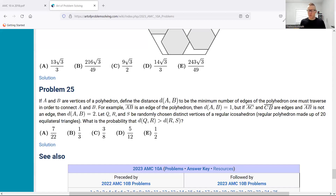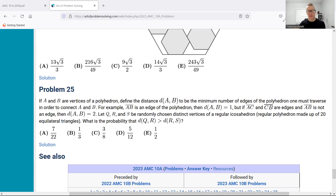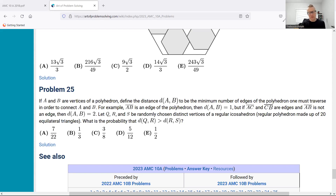I wanted to get one more of these 2023 10A problems done. I was doing problem number 25 earlier, attempting it with a student. In my solve process they made a suggestion about what might work, and I played around with that idea and managed to find a solution. I did not solve this during my test solve of the exam, but I thought this was really kind of neat — and there's an easter egg in here.